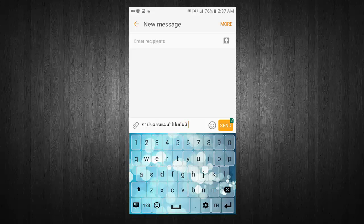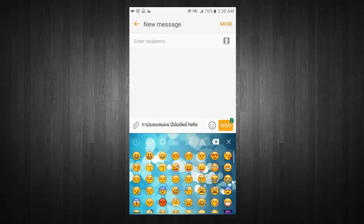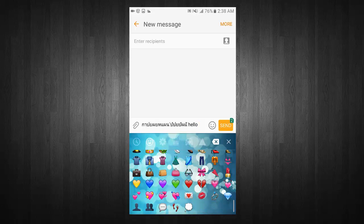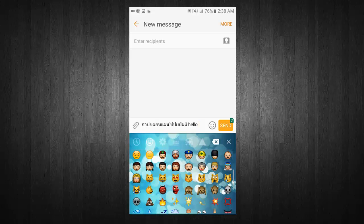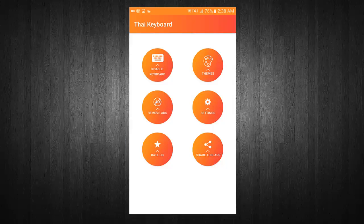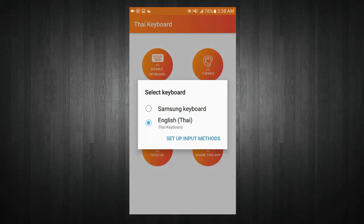Switch between English and TIE Keyboard. Use your favorite emoji in messages. You can enable or disable the keyboard from the menu.